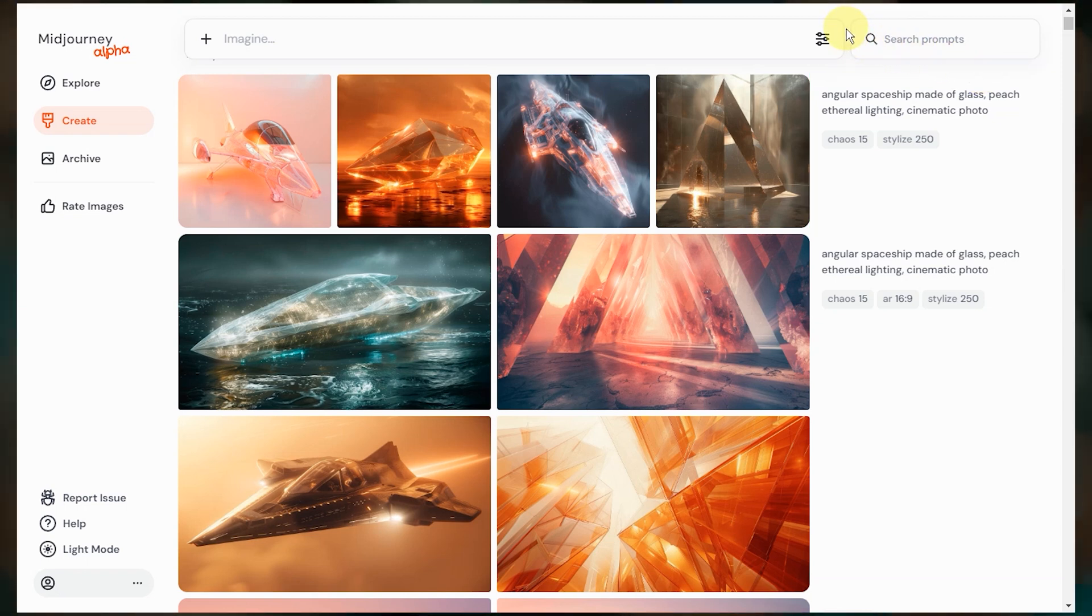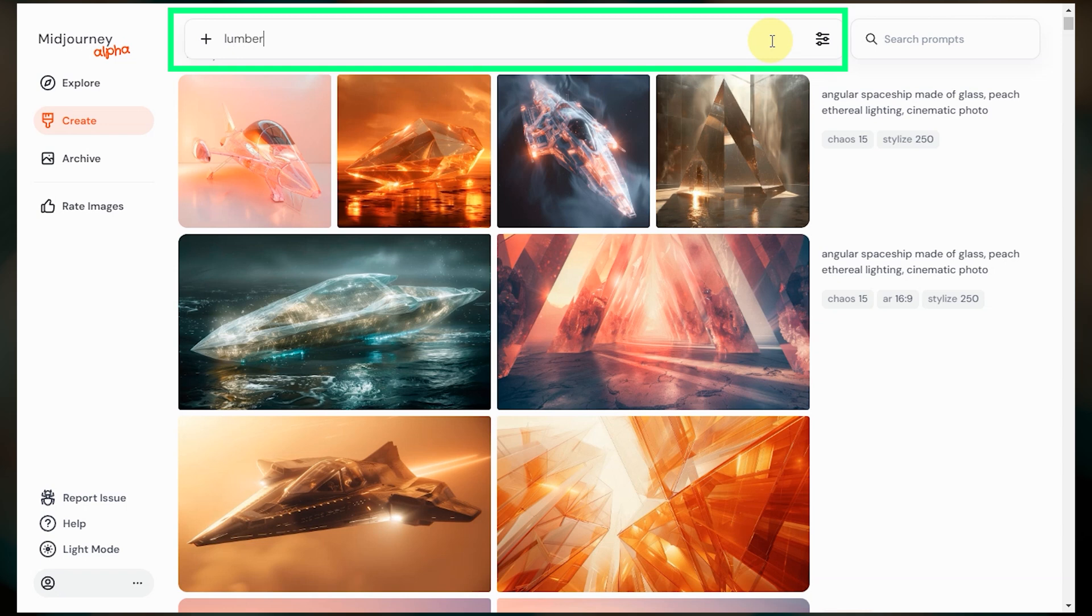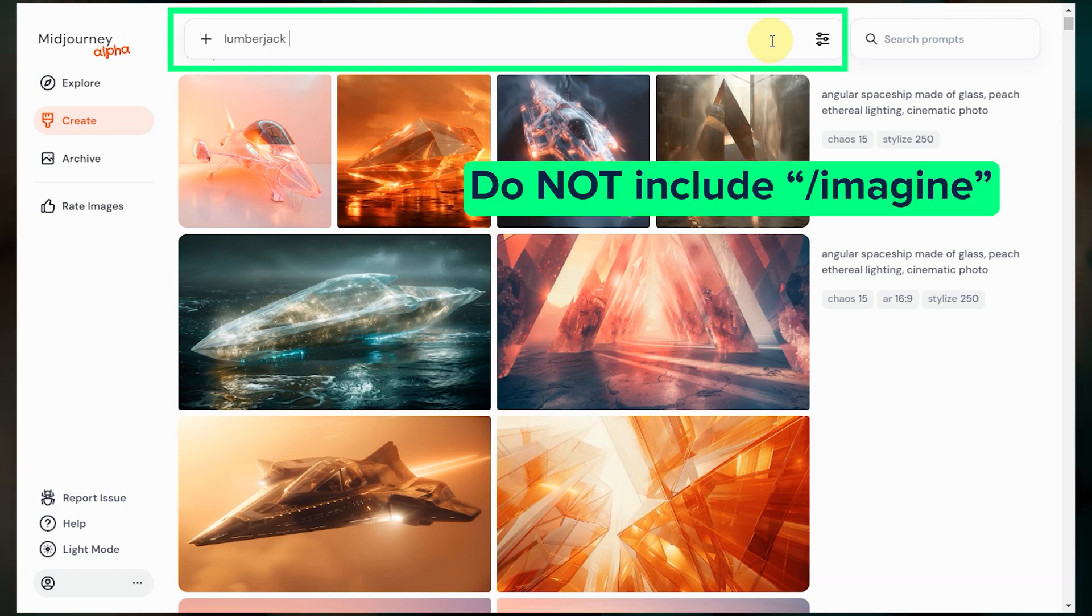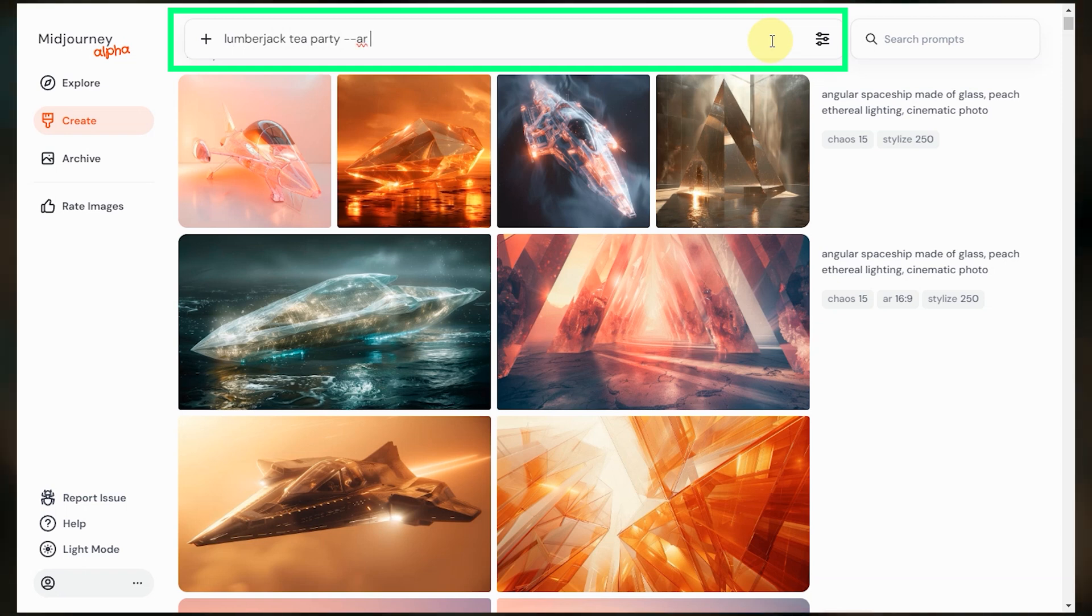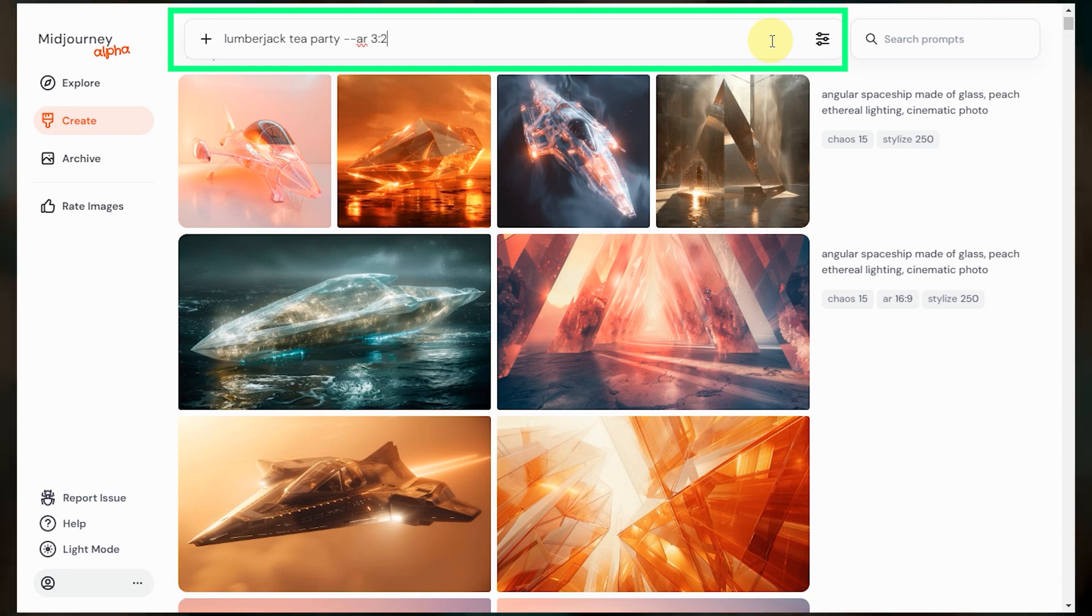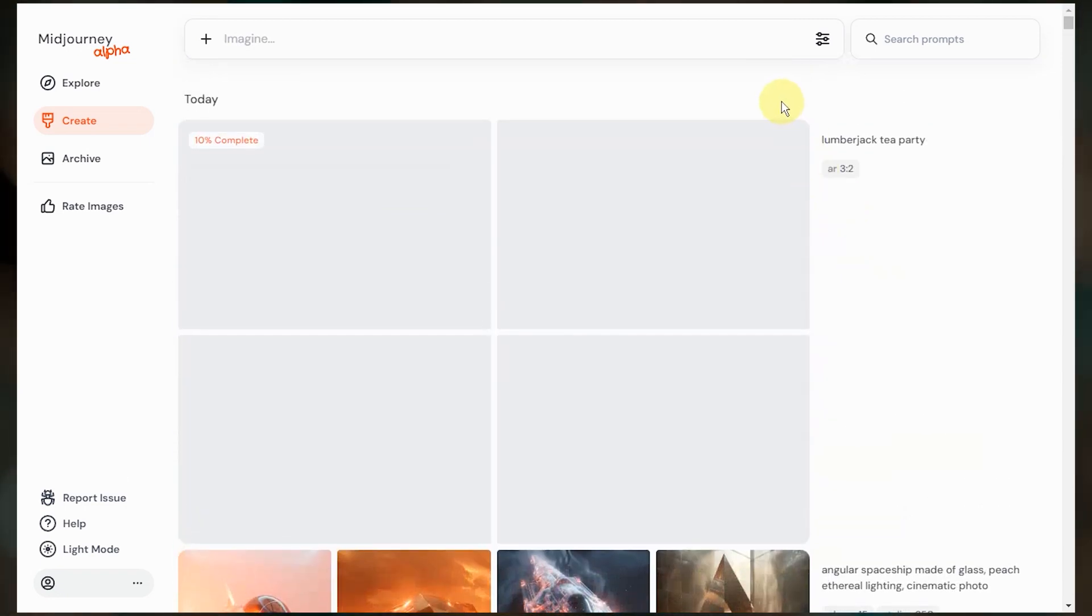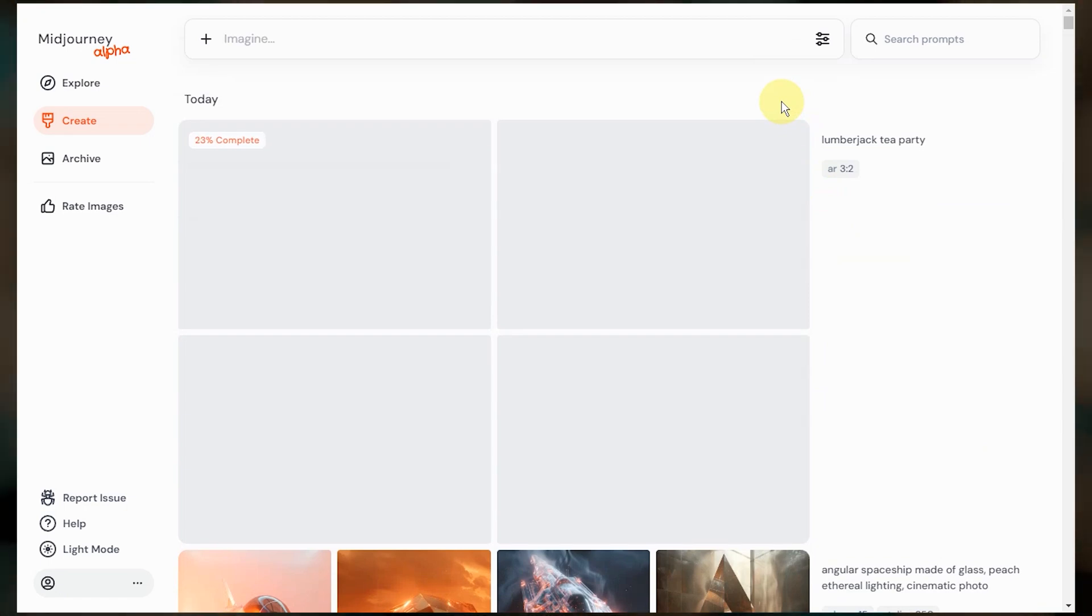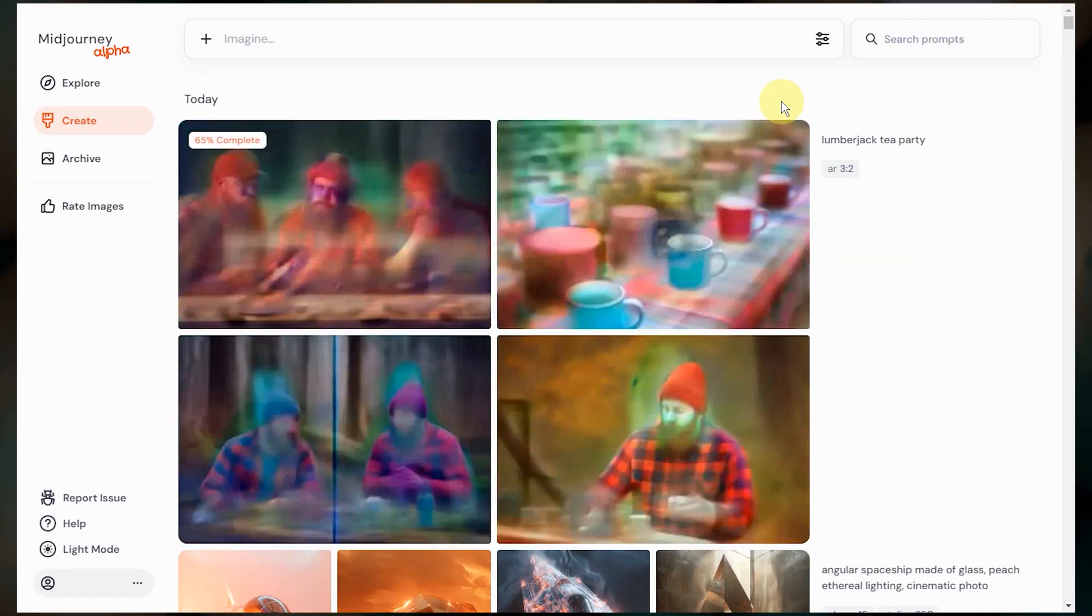So let's make some images. So I'm just going to type my prompt up in the imagine bar here. You don't need to include slash imagine at the beginning. And if you want to add parameters, just type them at the end, like you would in Discord. So I'll add an aspect ratio of three to two for this. And if you're looking for some prompt inspiration, I just started a new series of videos that I'll link. And then press enter to submit. Immediately you'll see a placeholder for the results, the text prompt, and the non-default parameters that were used for that job.